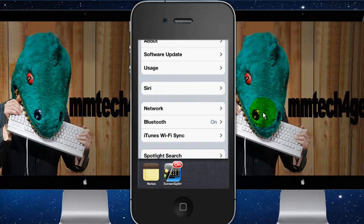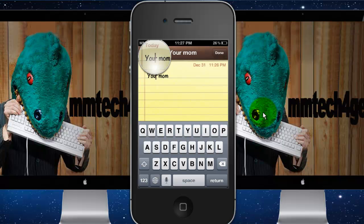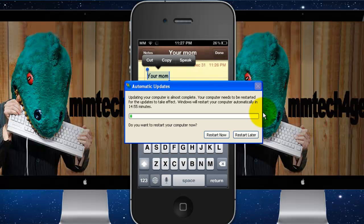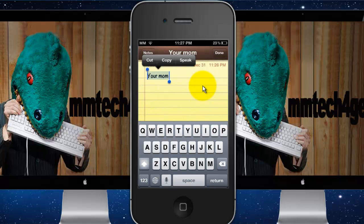You can go to an app like Notes, select the text — select all — put your volume up, and tap Speak. It'll read the text aloud. You heard it say 'Your Mom.' So this is a really useful way to make your device a text-to-speech dictation device, and it will work with any device running iOS 5.